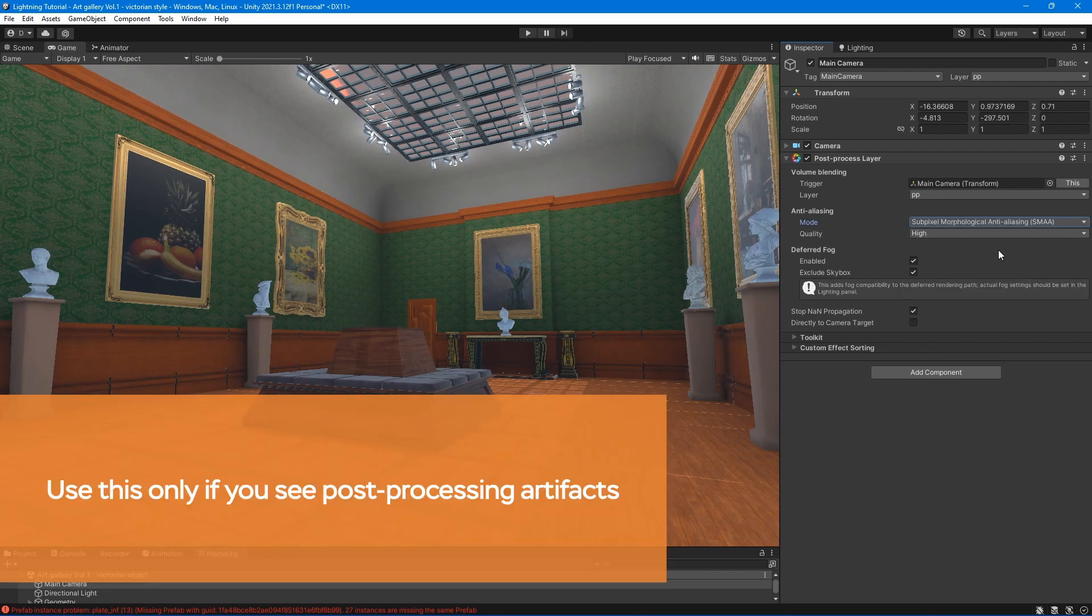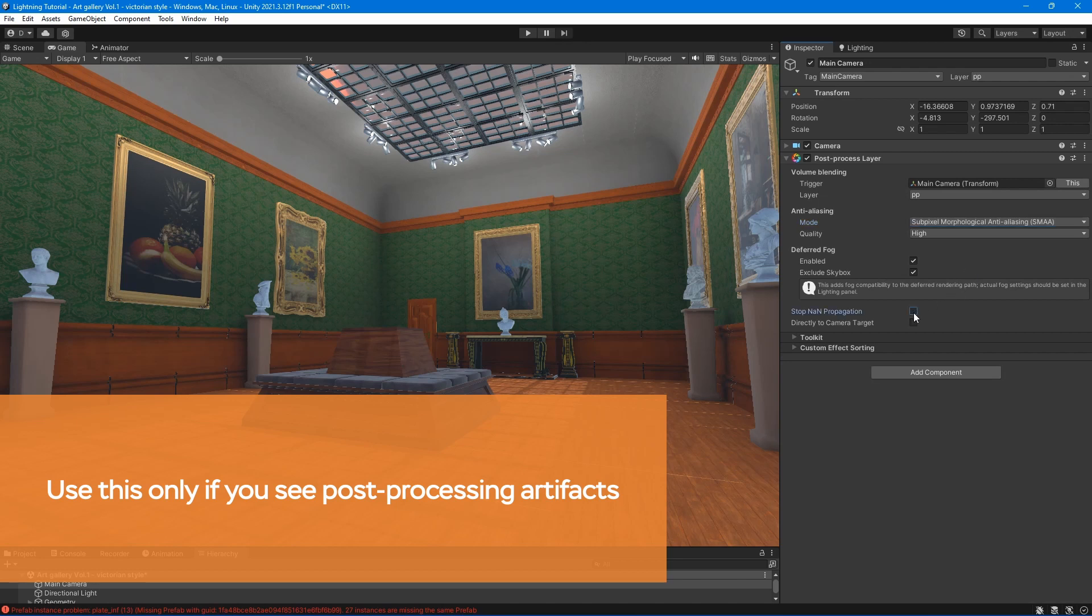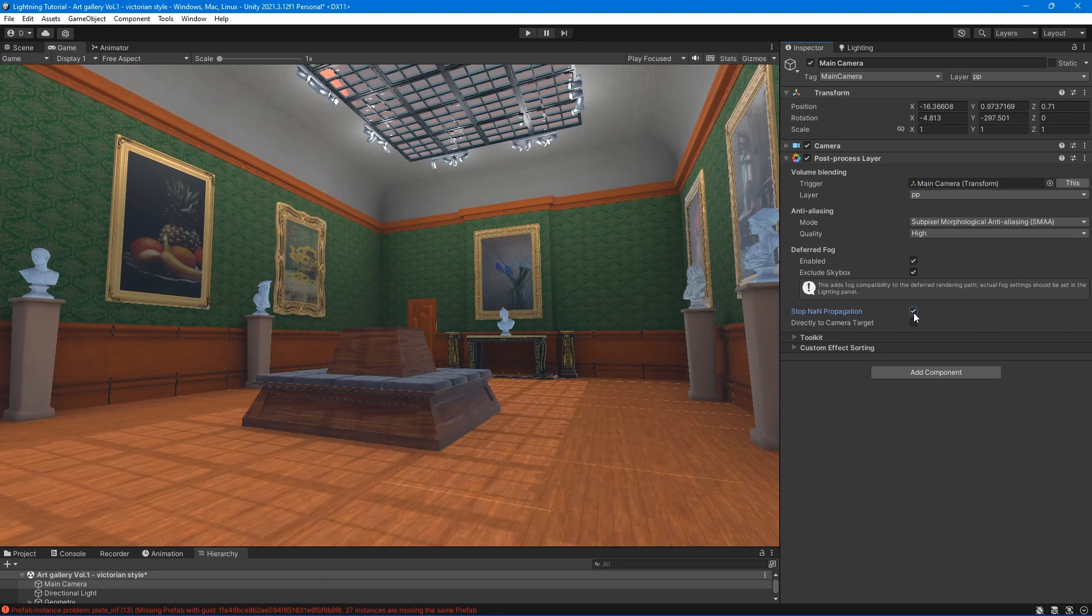Stop NaN propagation - it destroys any pixel without numeric data, known as not-a-number pixels. It then replaces each pixel with black color before applying post-processing effects.